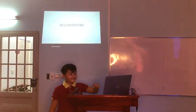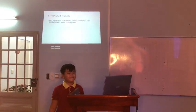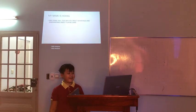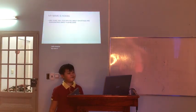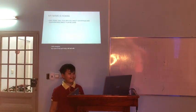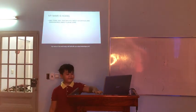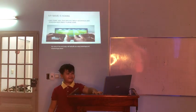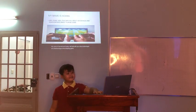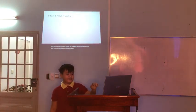Hello everyone, my name is Han and today I will talk to you about advantages and disadvantages about playing games. First, three advantages.